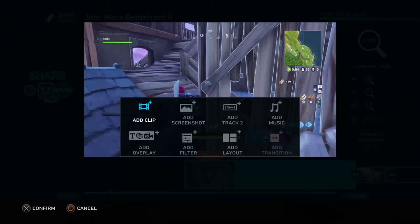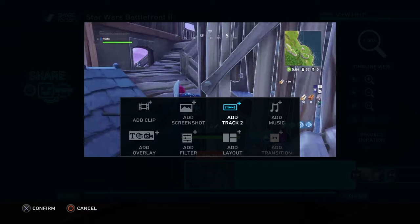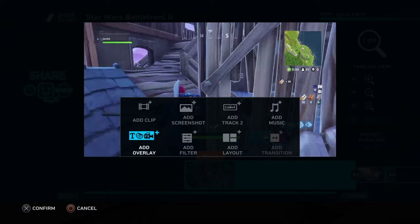So you can go, you can press X, and you can add clips, or screenshots, or tracks, or music, or anything you ever want. The overlays are like text and other stuff like that.